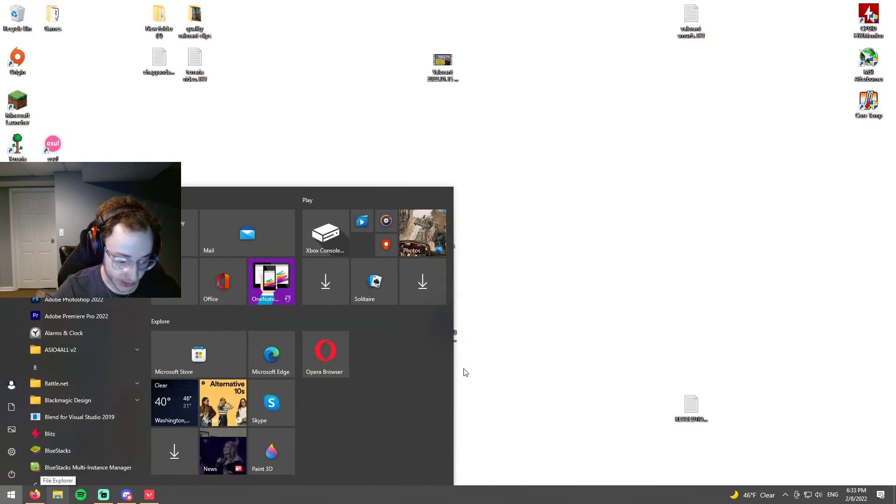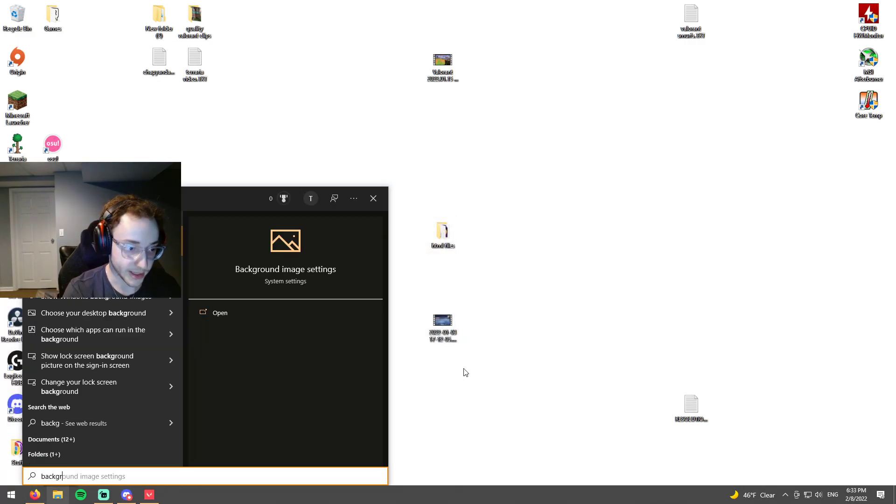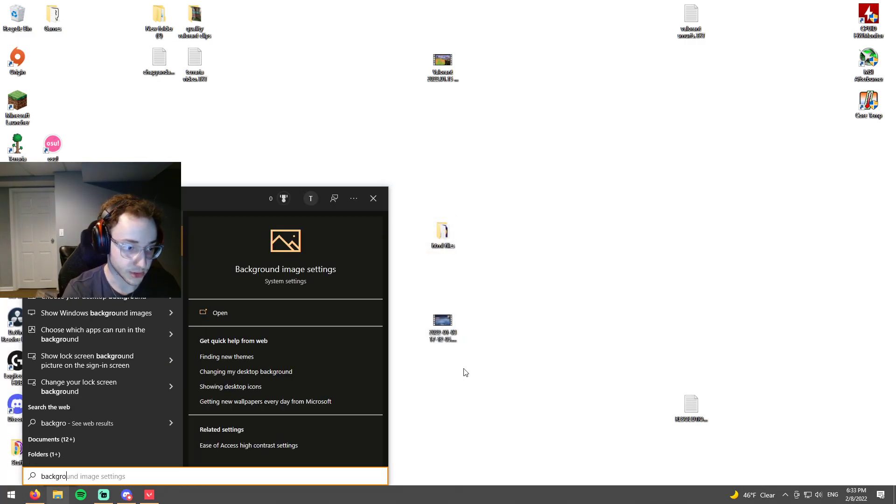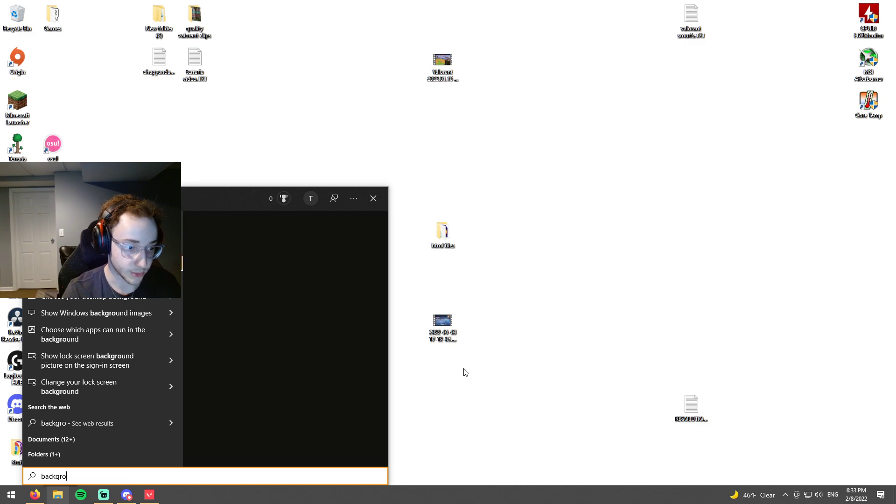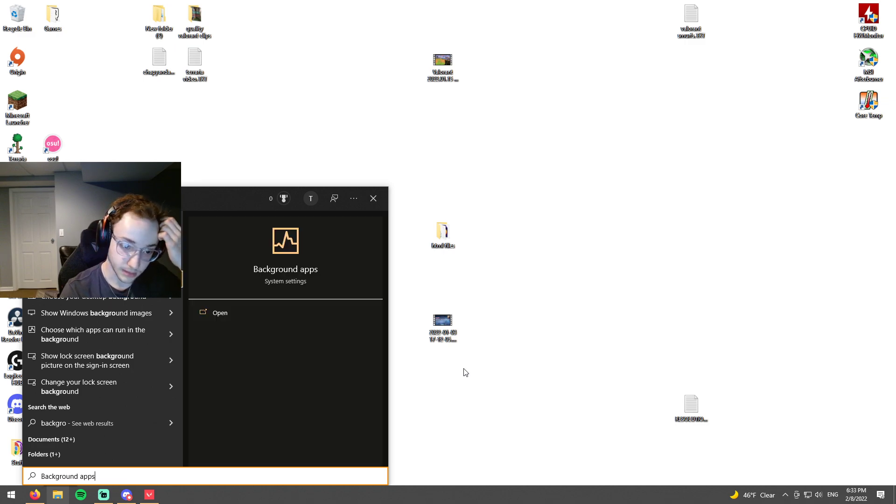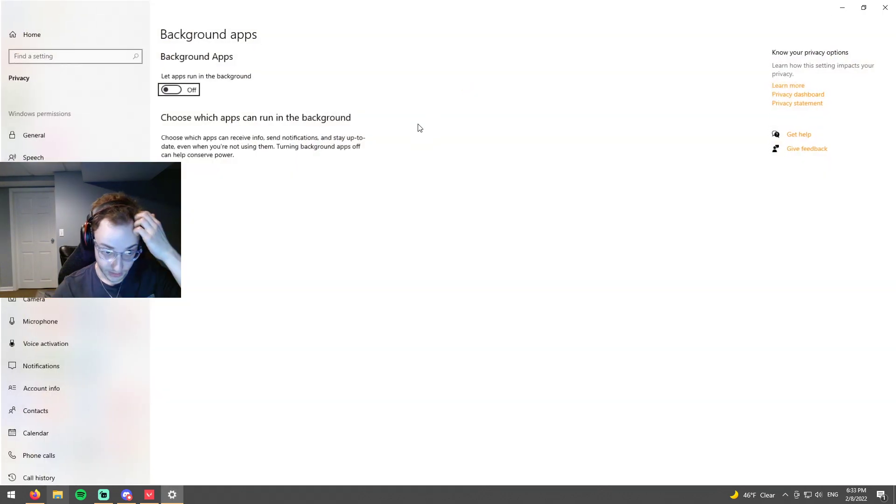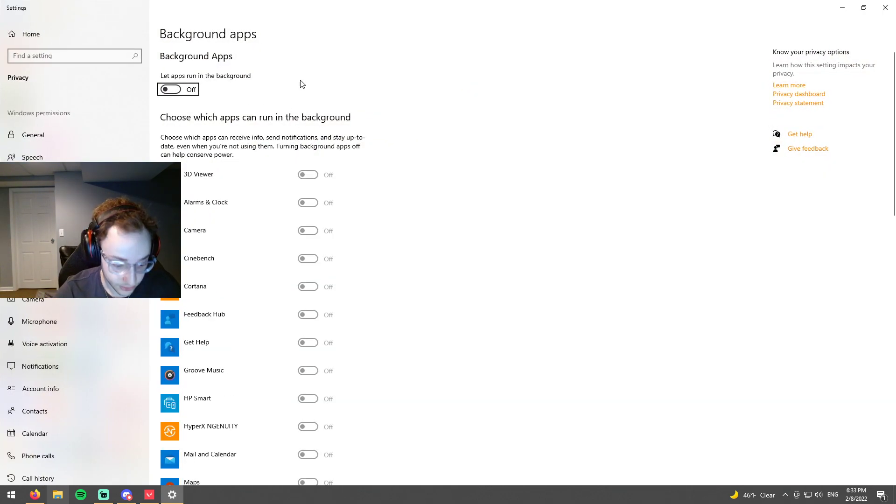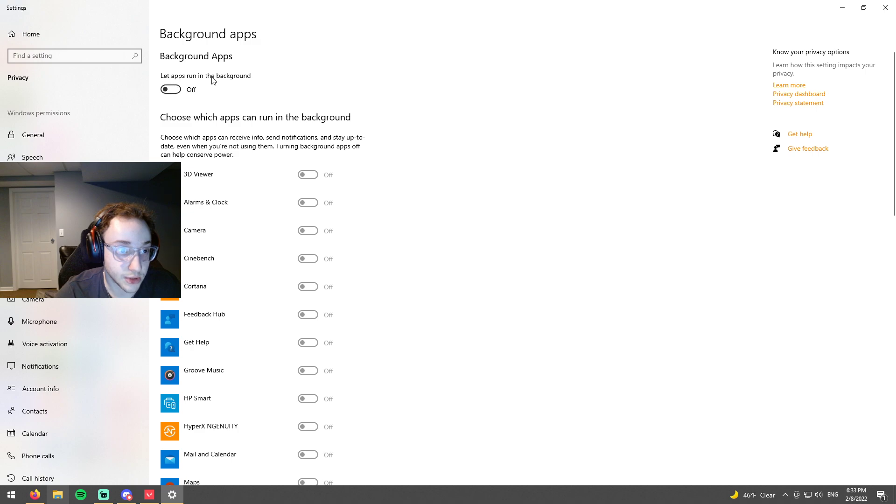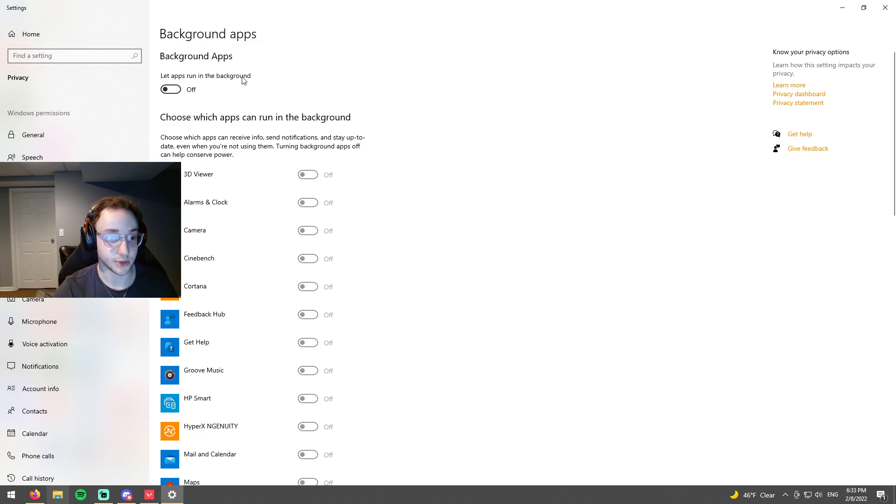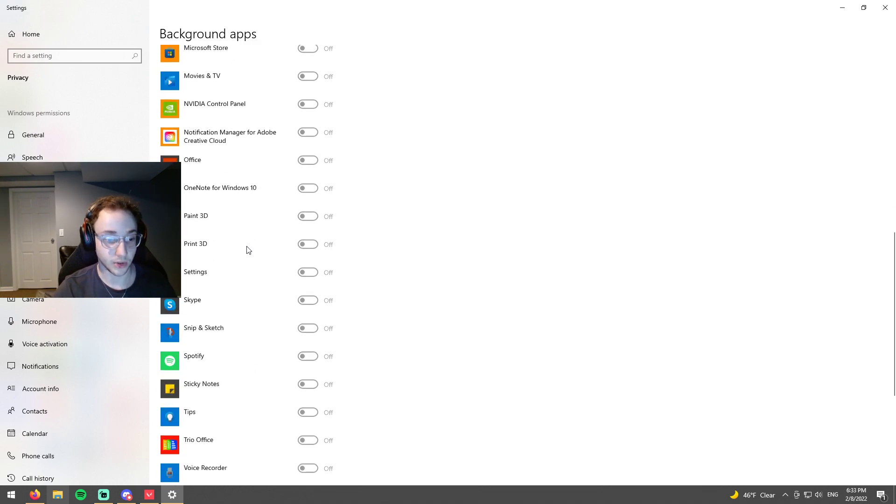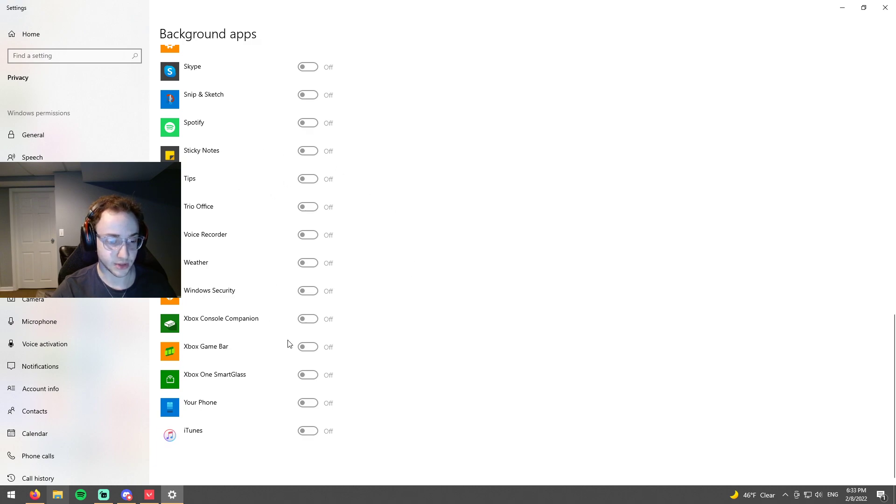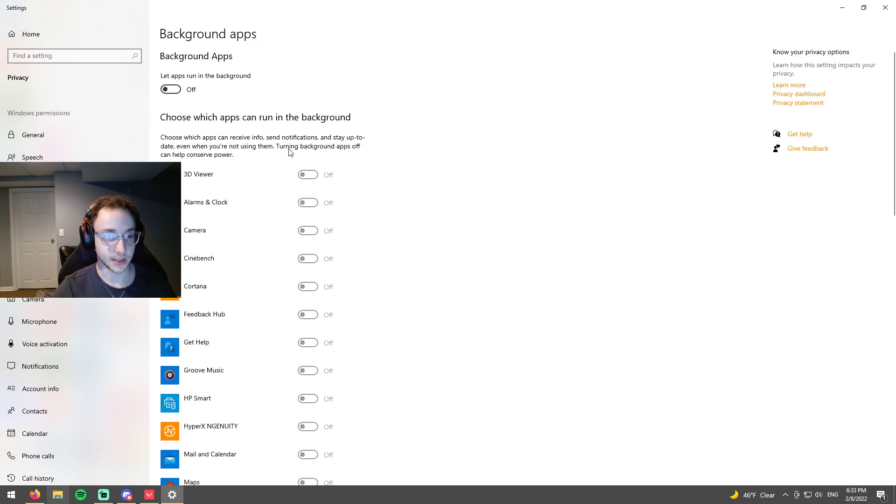So first thing that we want to look at here is called background apps. You're just going to type in background in Windows and then background apps. What we want to do here is turn off let apps run in background. This basically stops it from running all of these apps in the background and that's just going to give you some bonus frames.